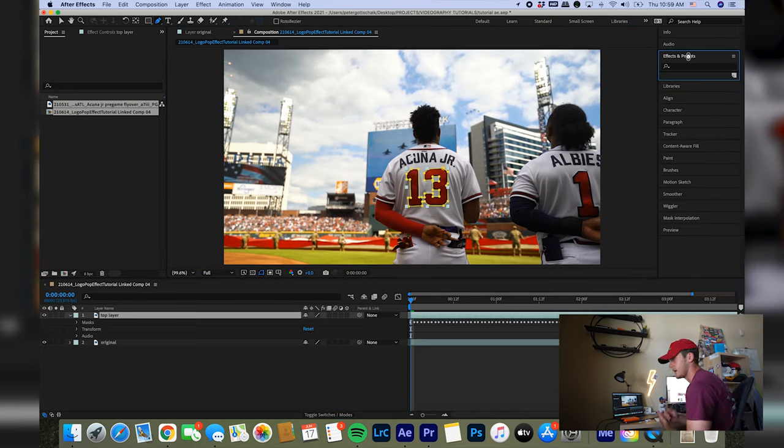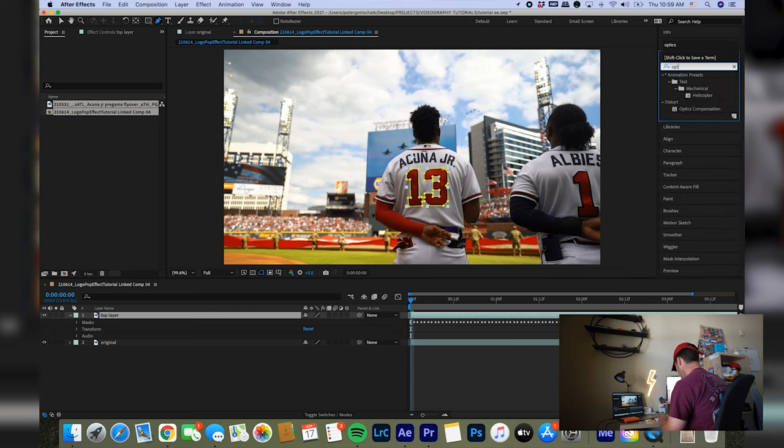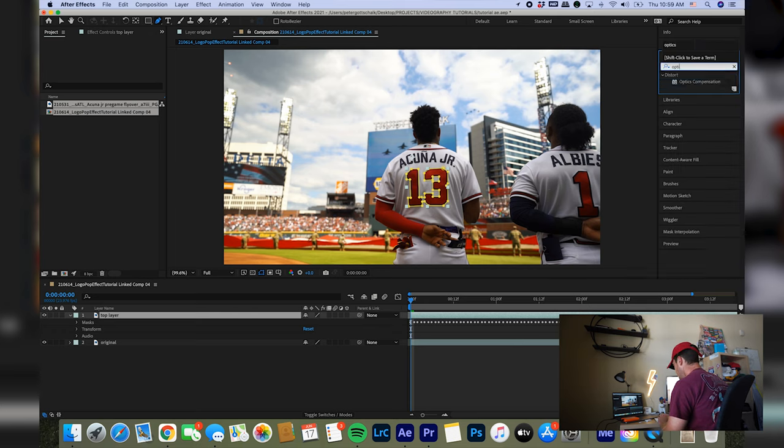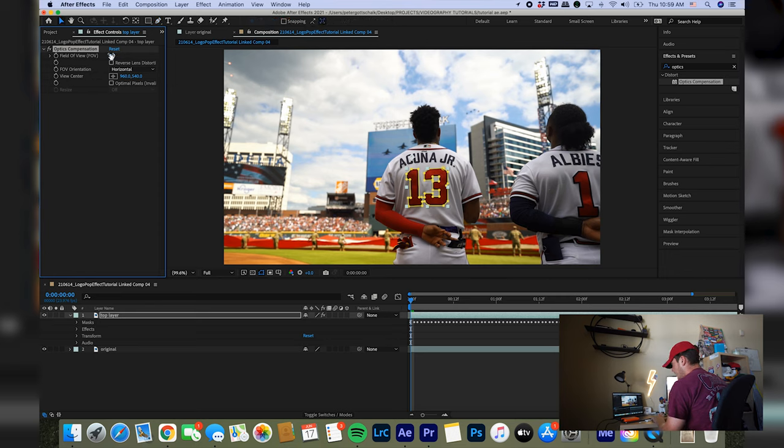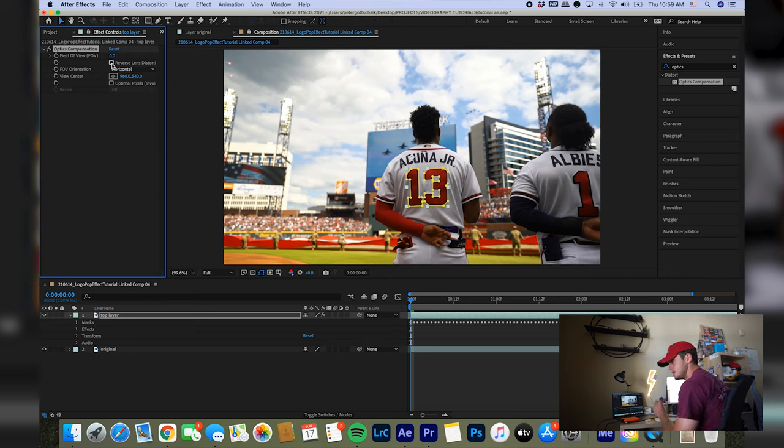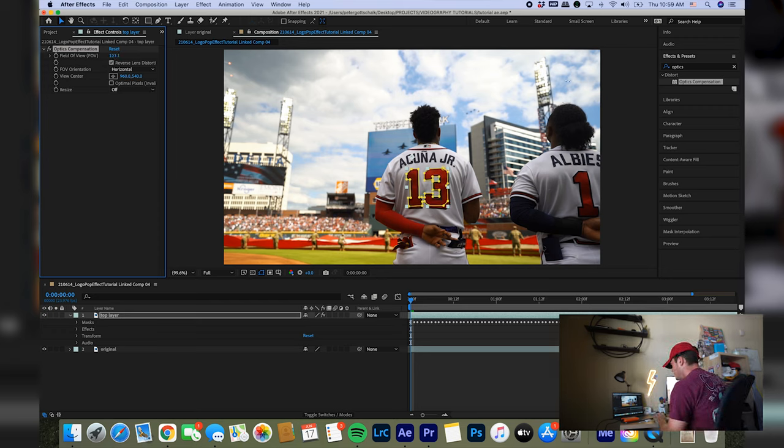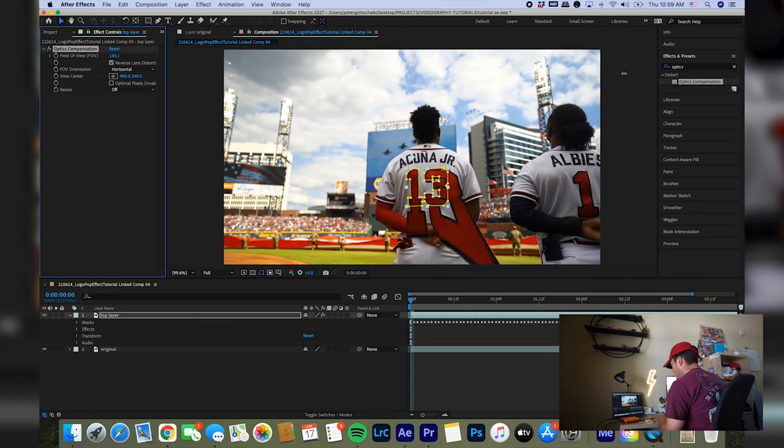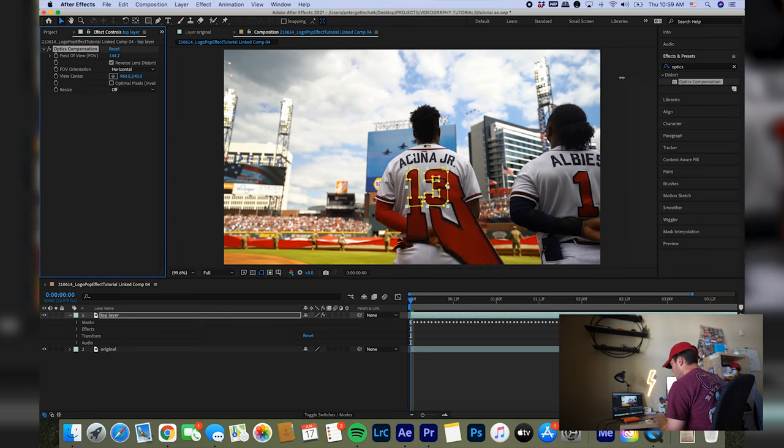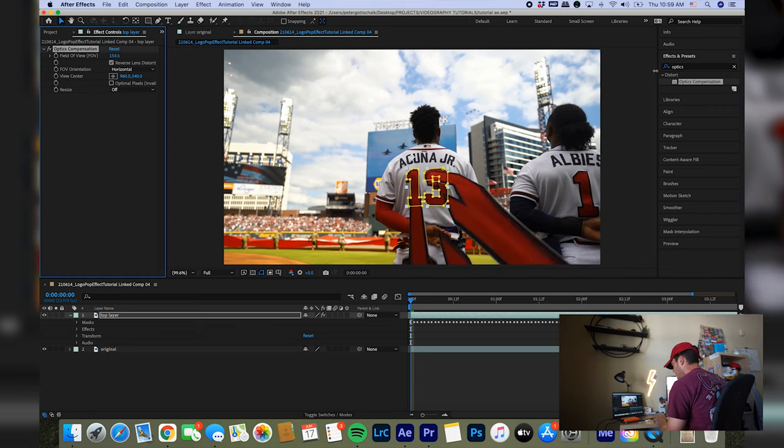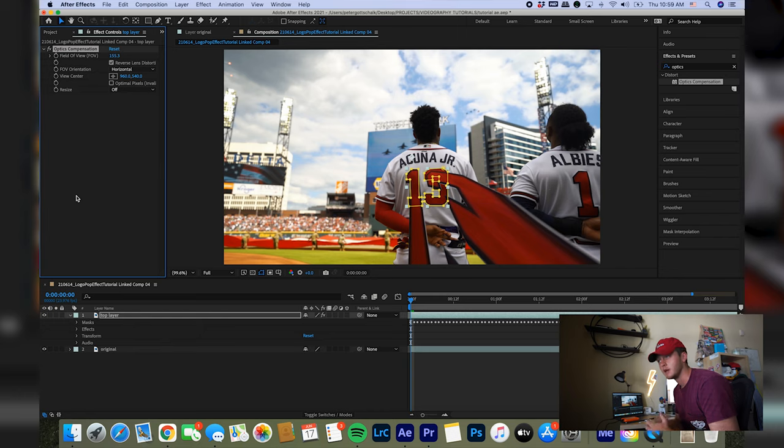To apply this effect and kind of finish it off, go into your effects and presets and do optics compensation, and drag it onto your top layer. And basically, if we hit reverse lens distortion, that's important. If you change the field of view, you have to drag it a lot. You can see the number peeling off. See that? And if you do this with a couple of keyframes and finish it off, it's going to look really cool.